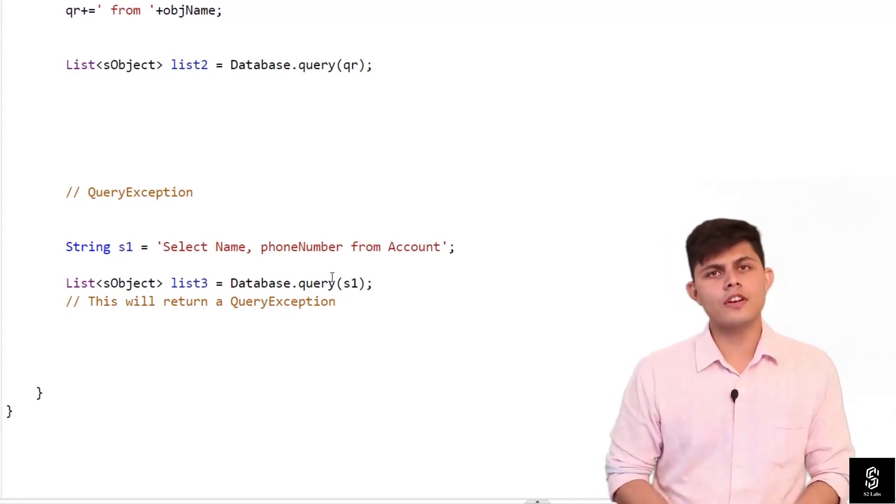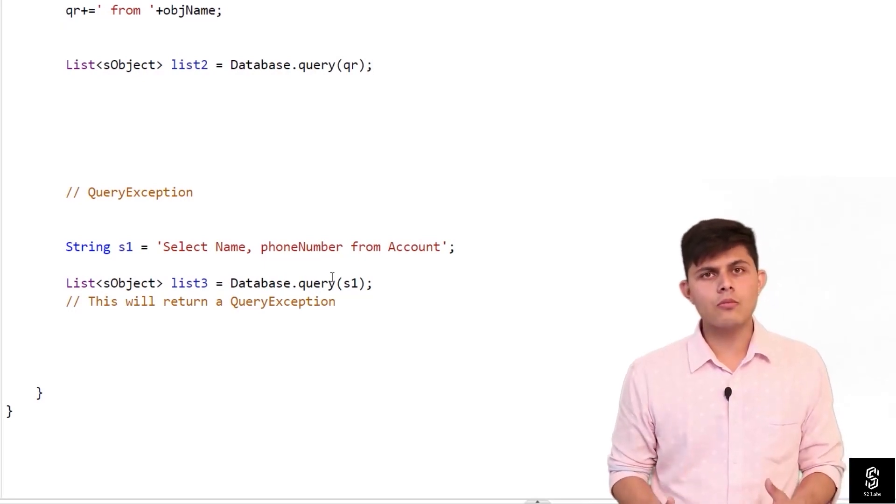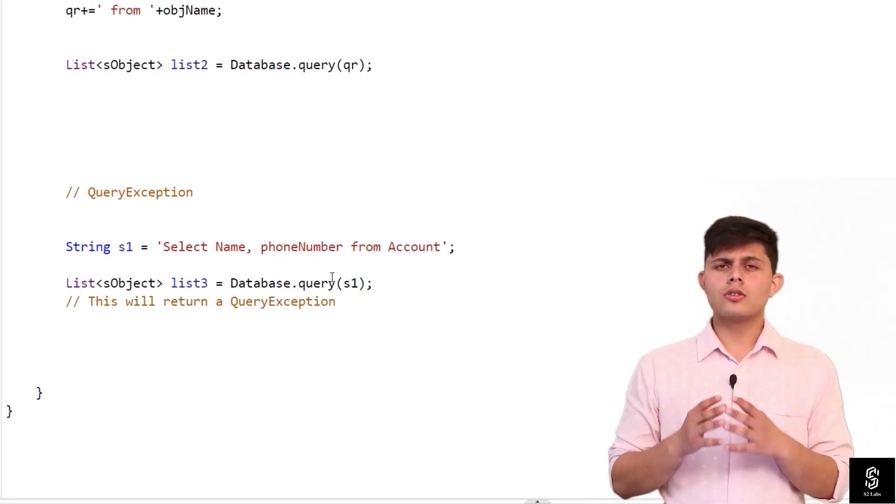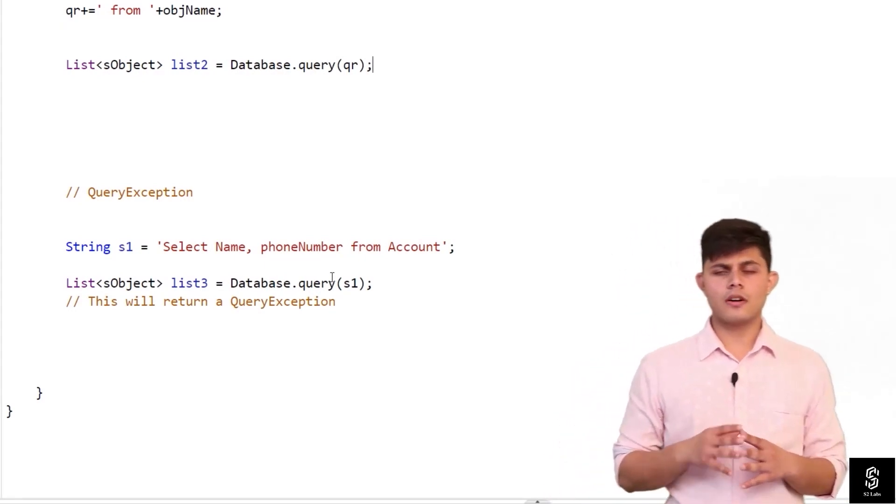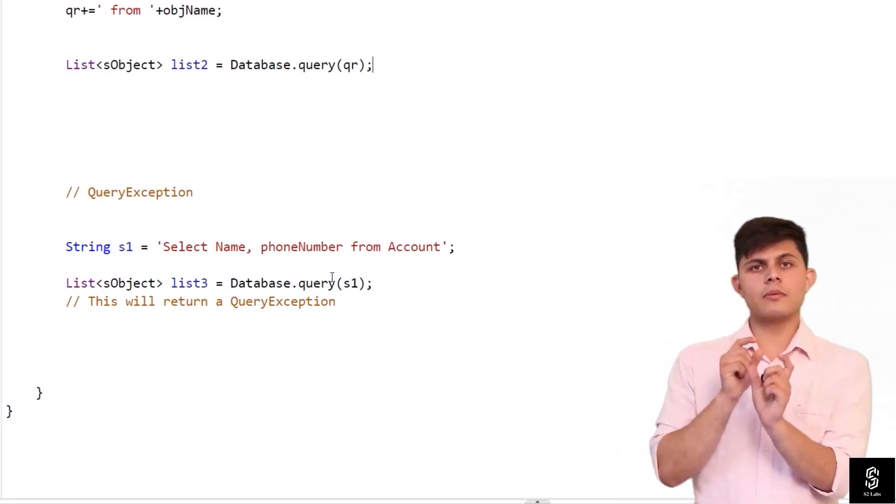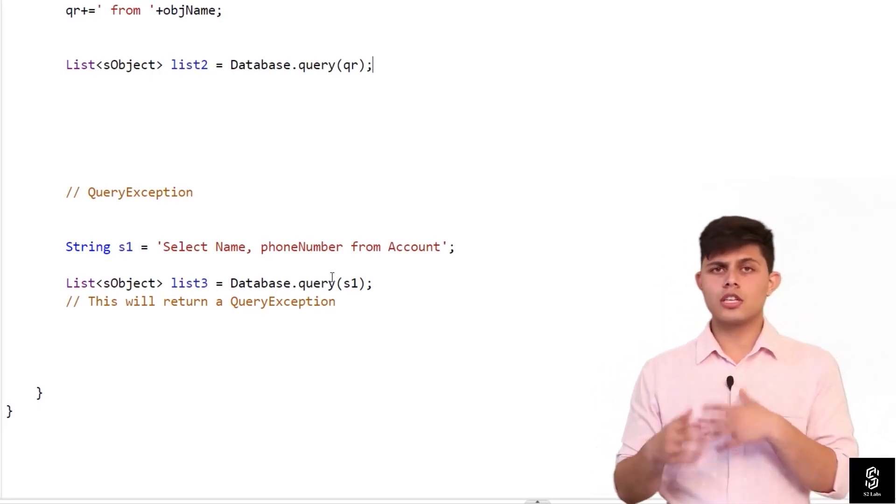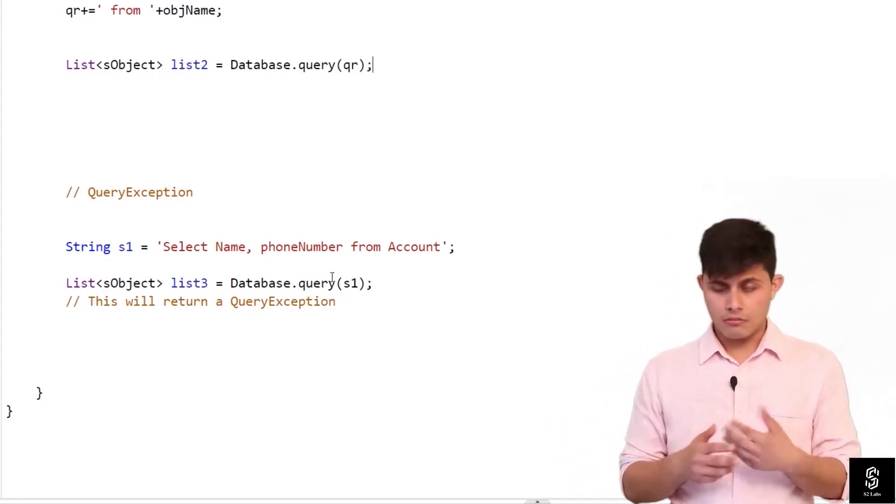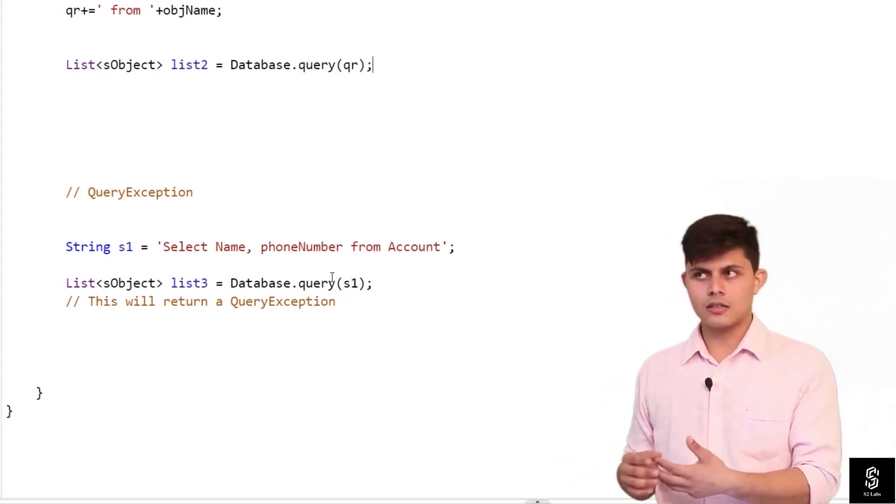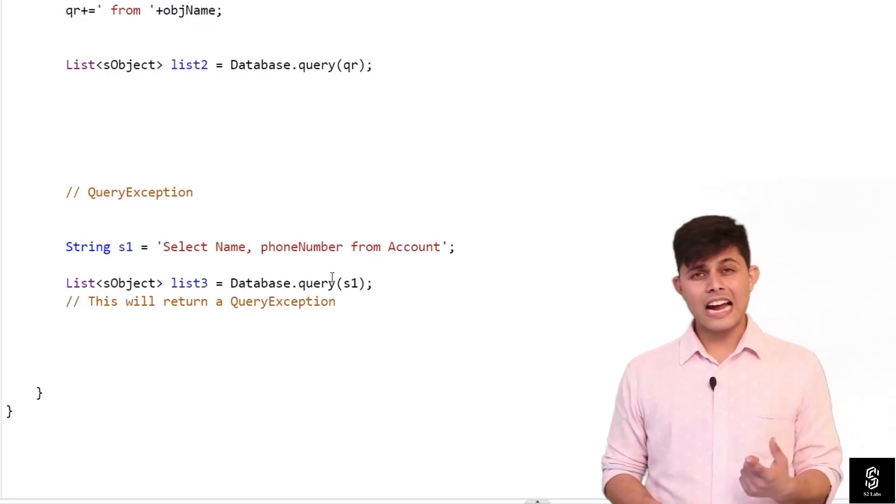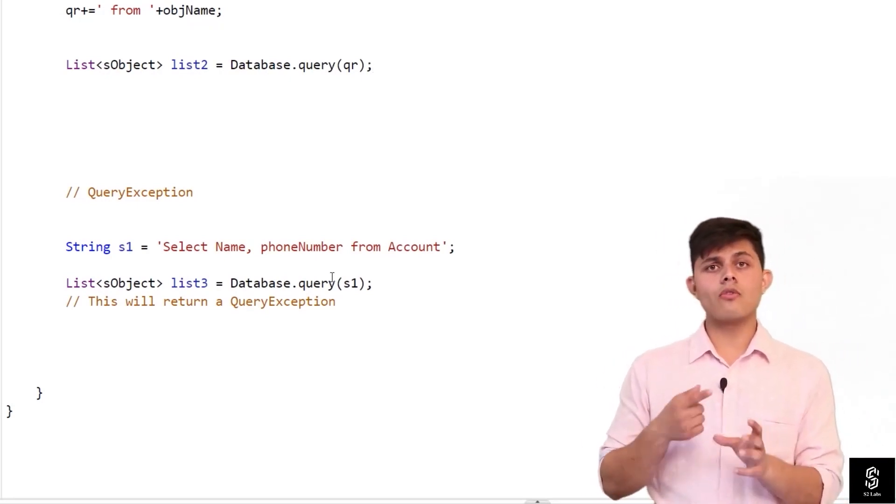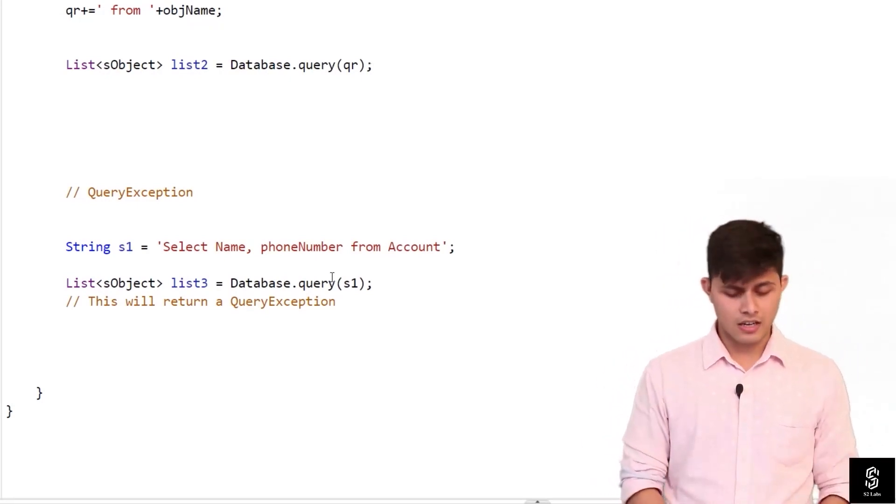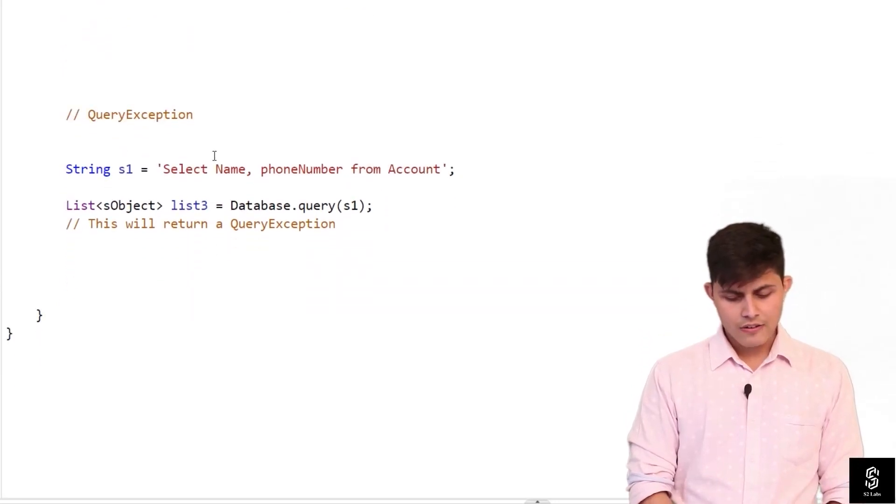User can give any kind of input, so what am I going to do at that moment? So let me tell you what's going to happen when the string that you're passing into Database.query function is not correct syntax-wise. So at that point it will generate a query exception at runtime.